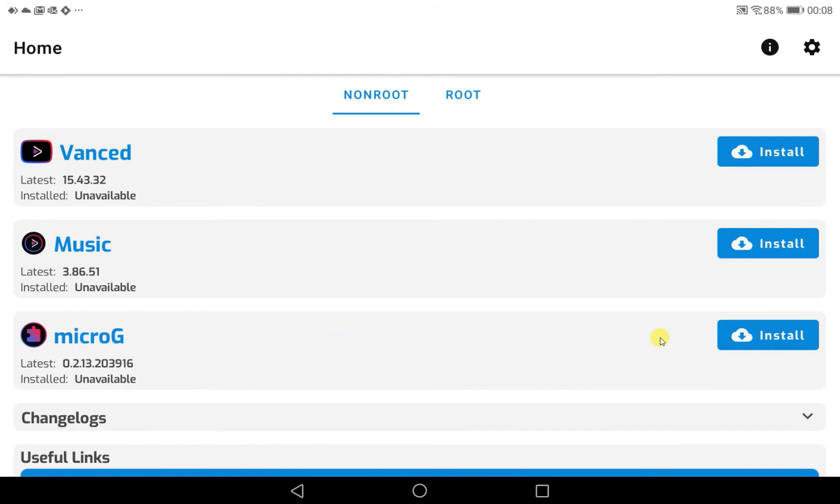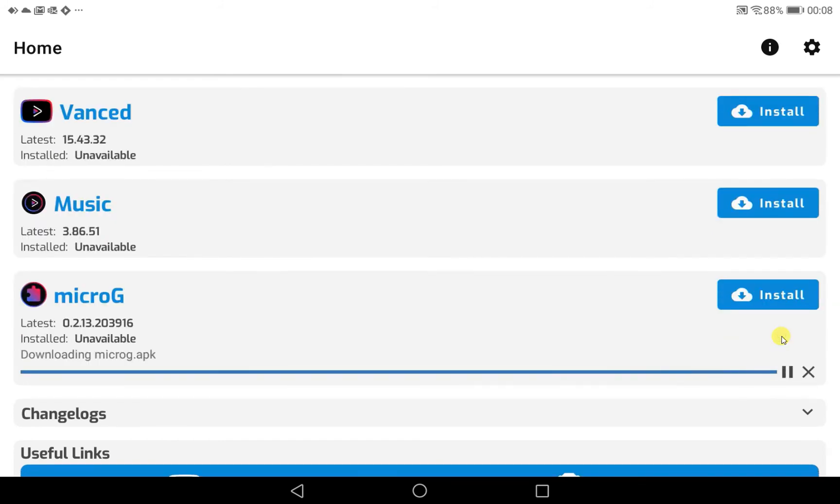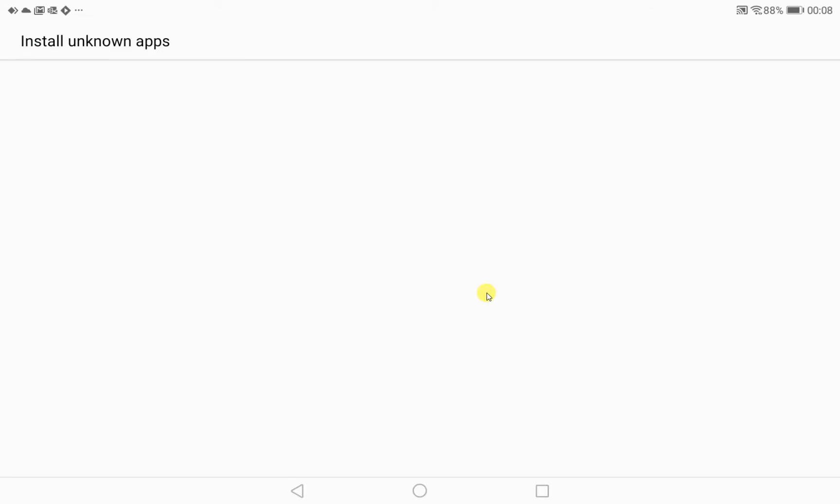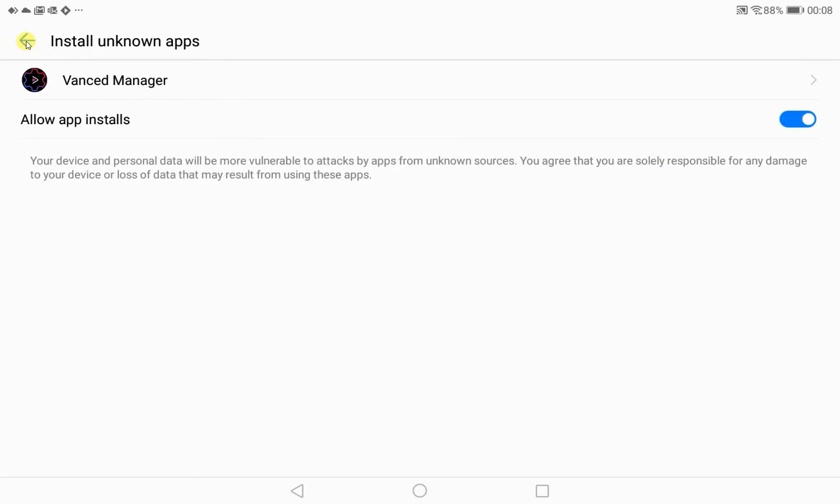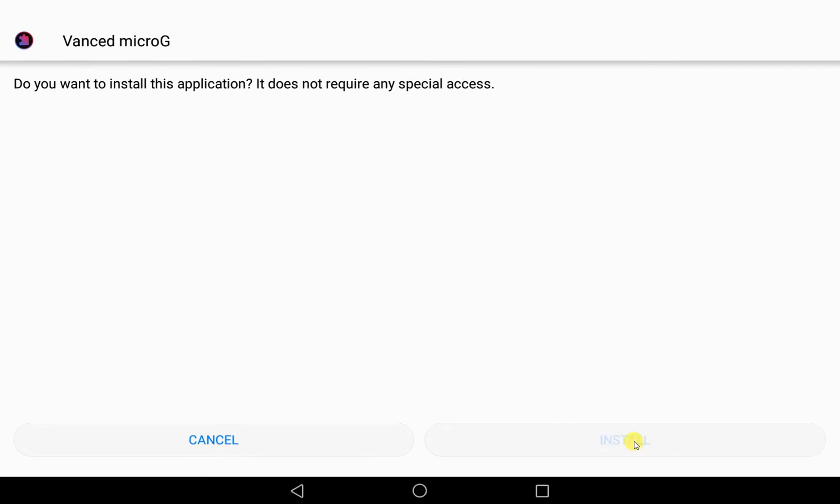So we're going to first install the microG application. And here we are getting asked to allow the manager to install applications. And we click on install.